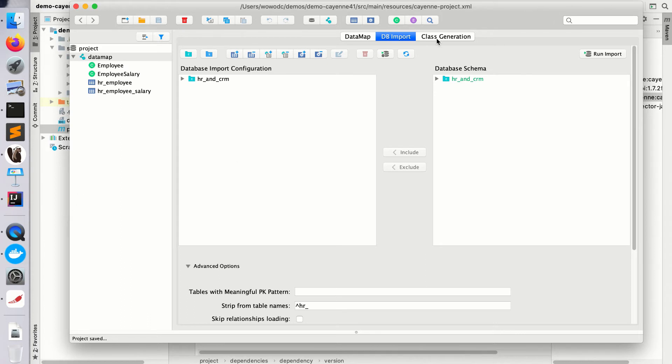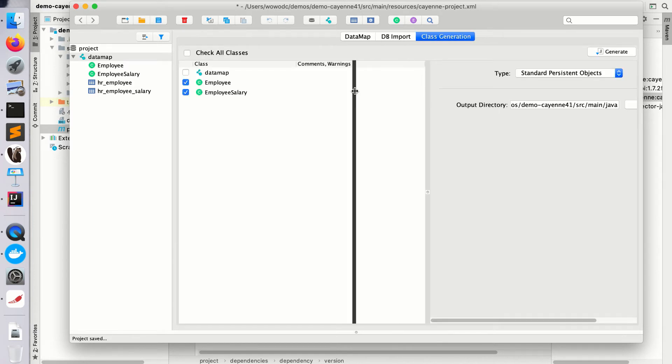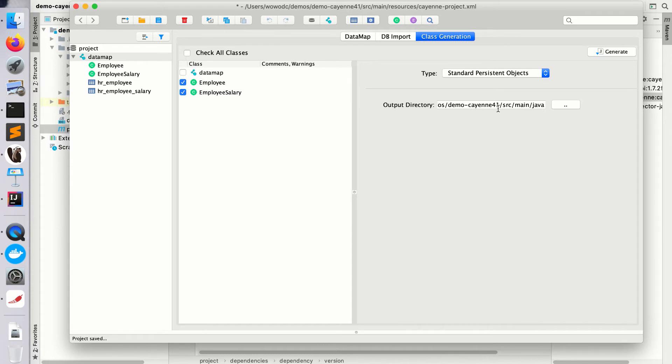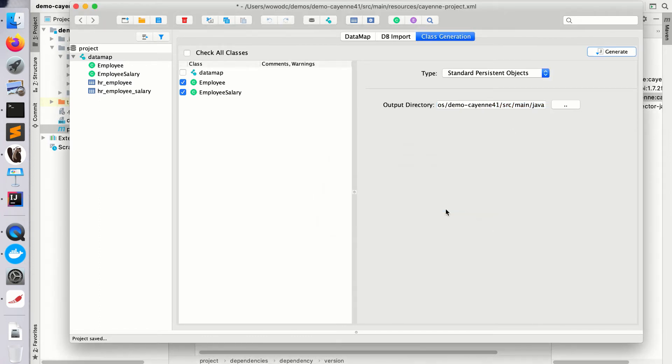The next step in Cayenne workflow is class generation. Once you have your model, you click class generation tab and you will need to select output directory. Usually Cayenne pre-populates that for you based on the known project structures like Maven projects for instance. But if this looks wrong, you can select your own directory and then click generate. Let's save this.